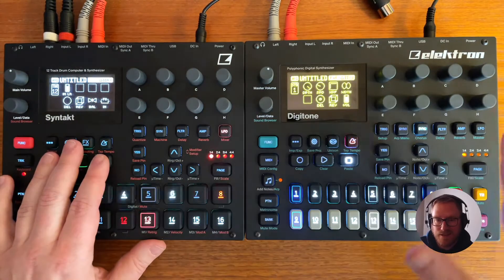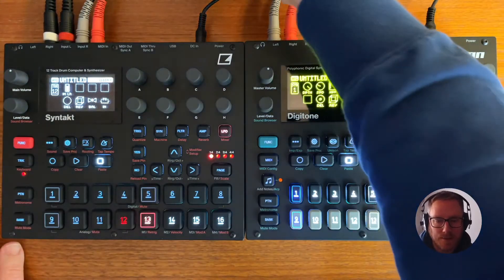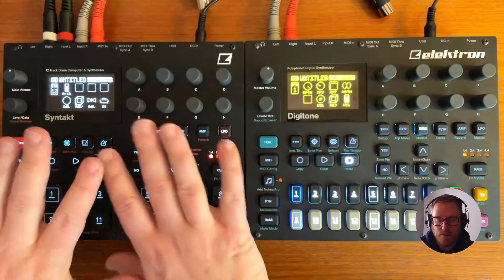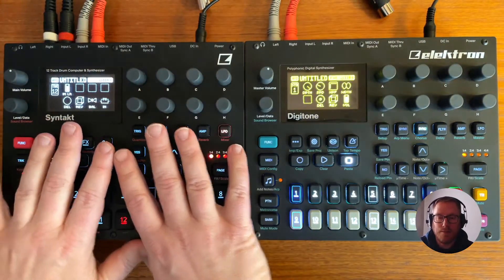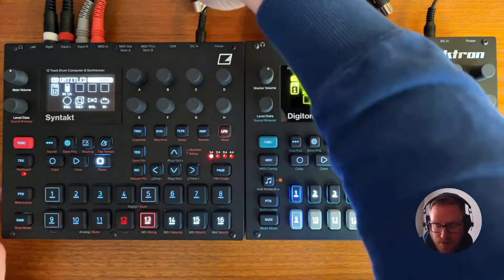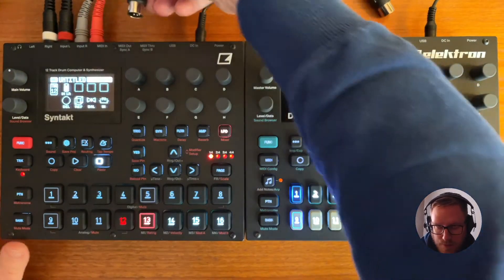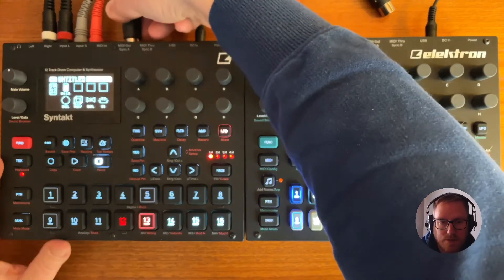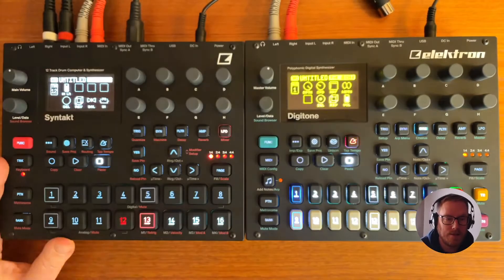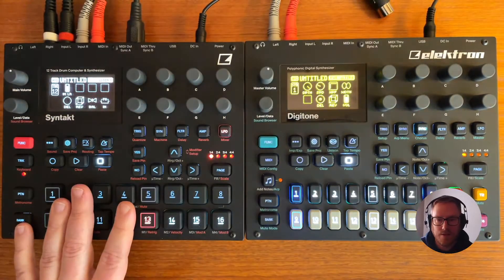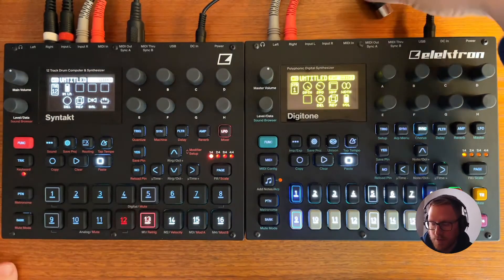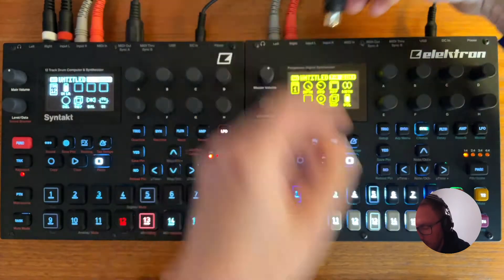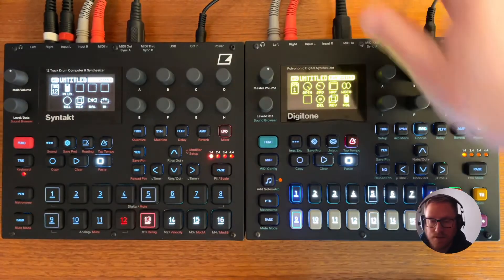But nothing is synced yet, so you need to do something else. You actually need to send out MIDI. You want this one to be the main and this one to be the secondary. So we put the MIDI out from the Syntakt over here and we put the MIDI in on the Digitone.